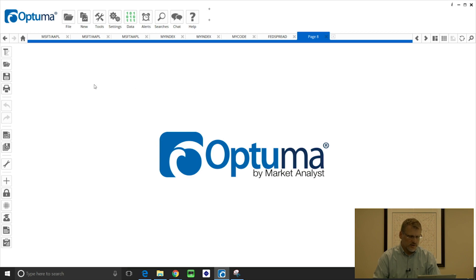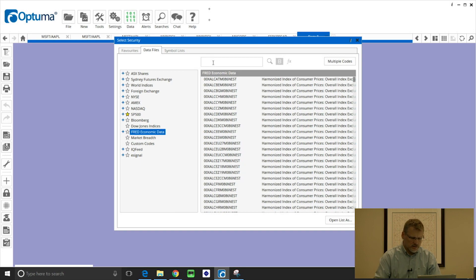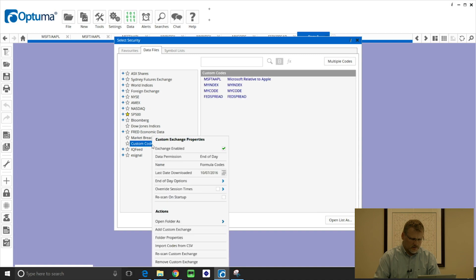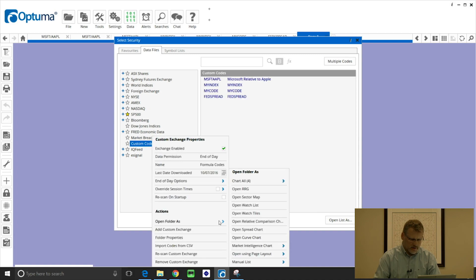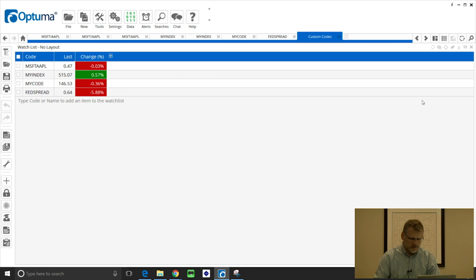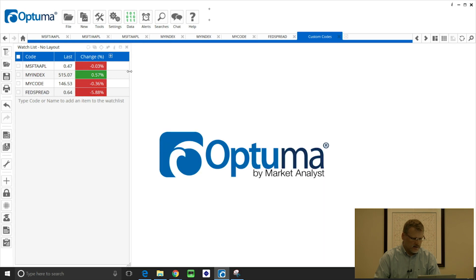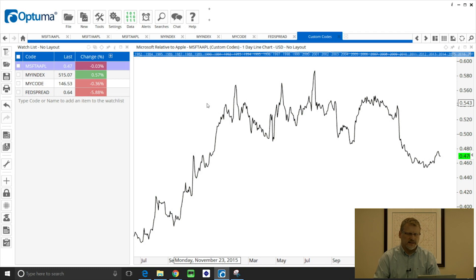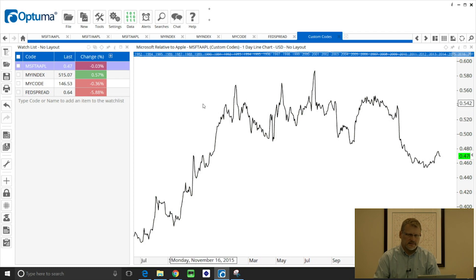So I'm going to double click to bring up the security selection window and under custom codes those are the ones that we just created. I can right click on custom codes, open folder as watch list, and now they've all been added and we can create charts, put on tools and indicators and chart headers and anything like that, and all the data will be there.